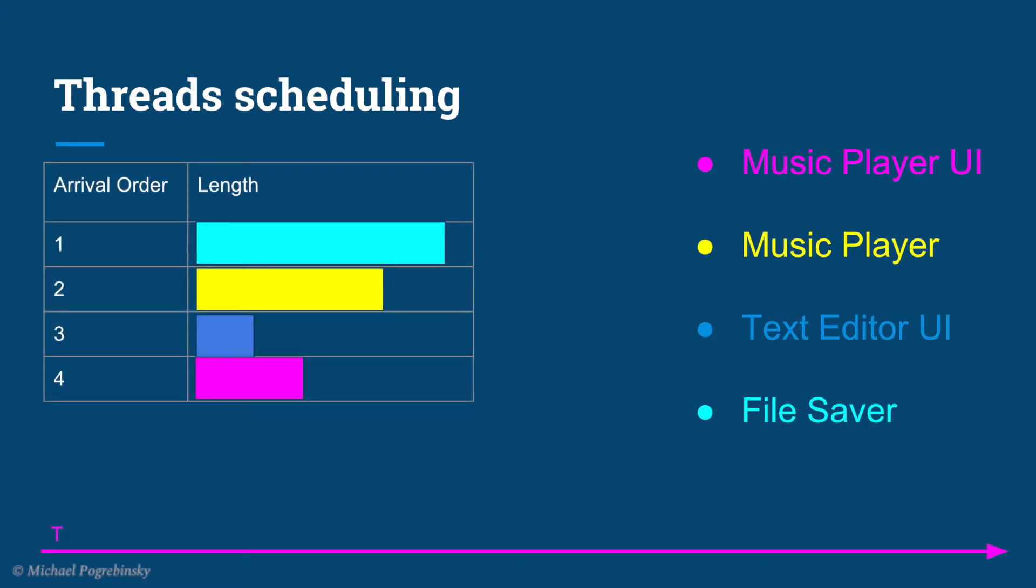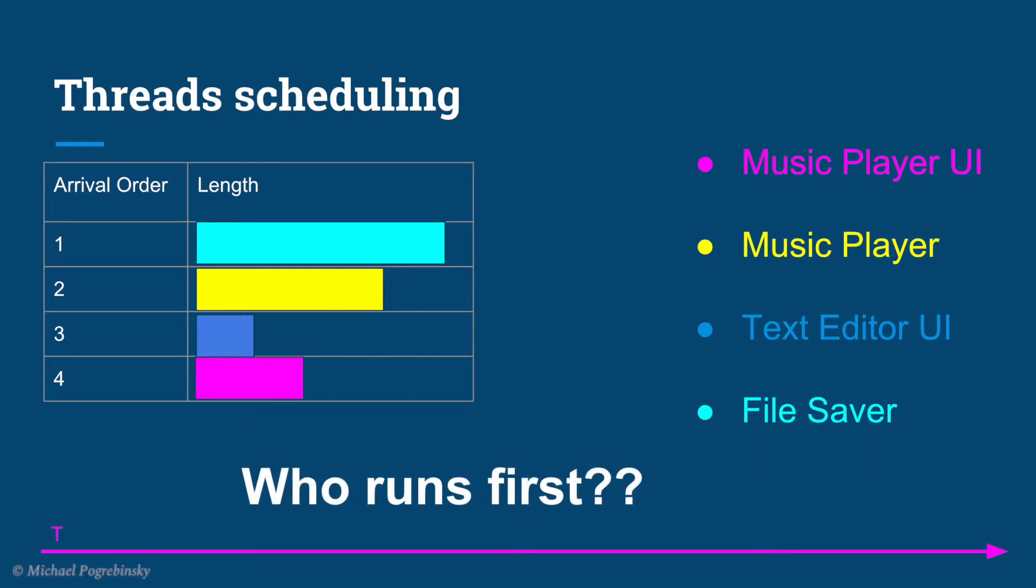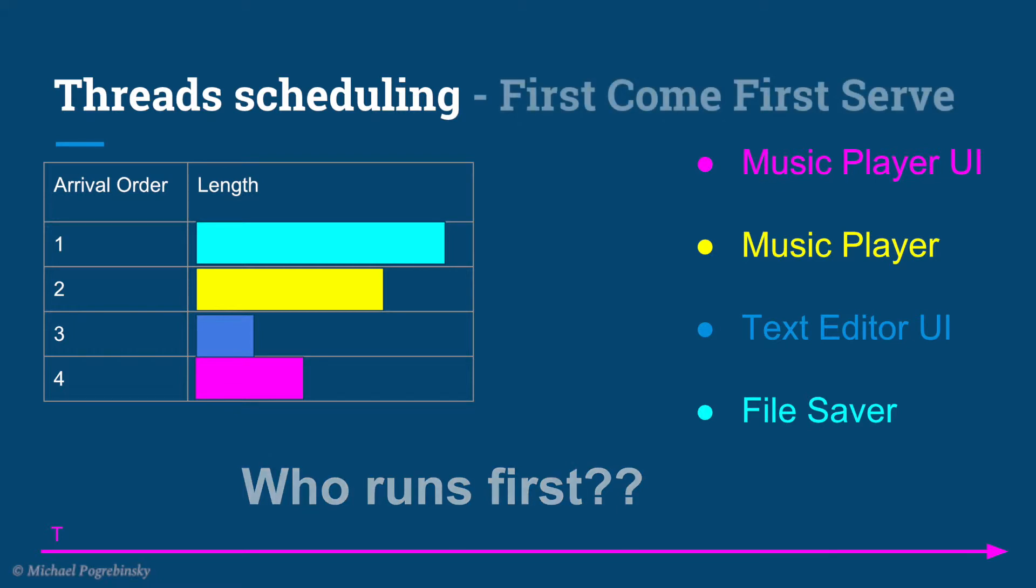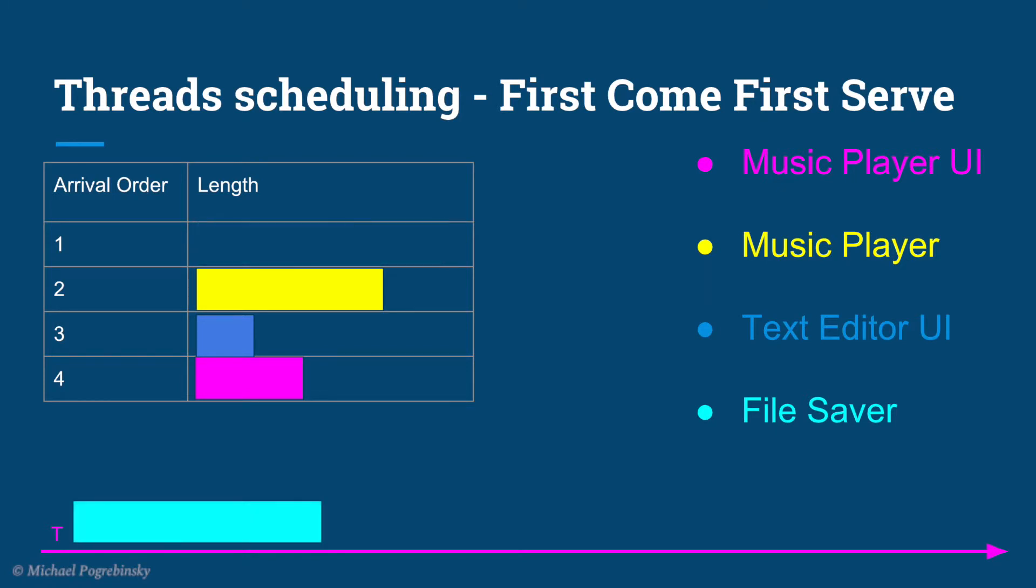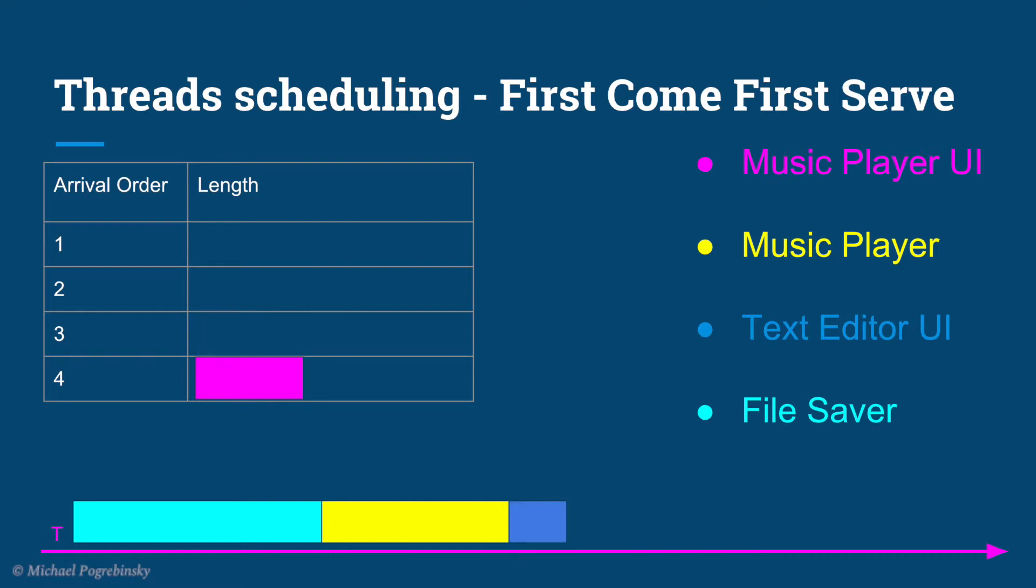So assuming the arrival order of those tasks and their corresponding length of execution is given, how does the operating system decide who runs first? So how about we simply schedule the tasks on the first come first serve basis? That sounds fair, whoever came first should be executed first. So we schedule the file saver thread first, then the music player thread, the text editor UI thread, and the music player UI thread in the end.